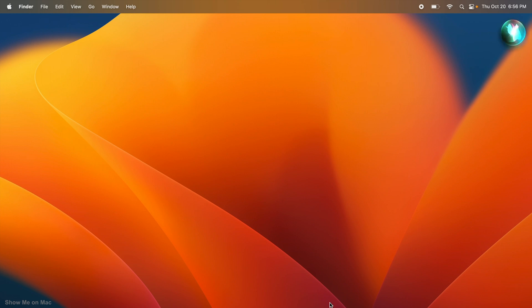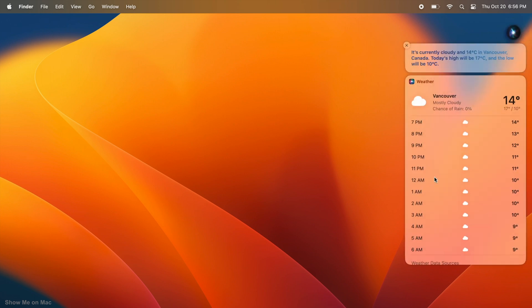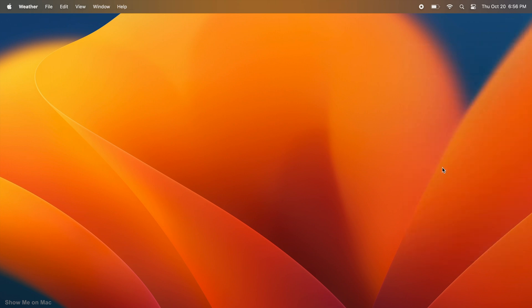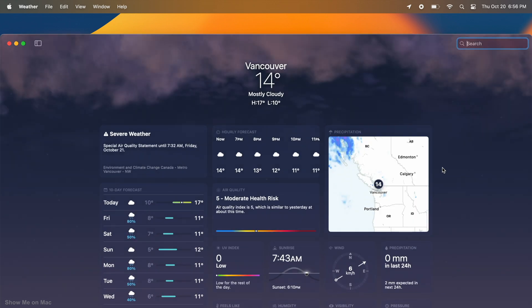By the way, if you ask Siri for a forecast on Mac, it will take you right to this weather app.